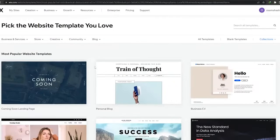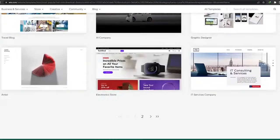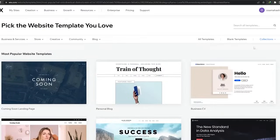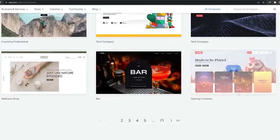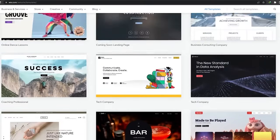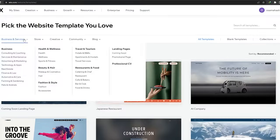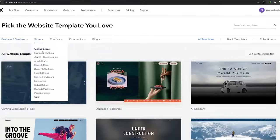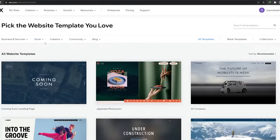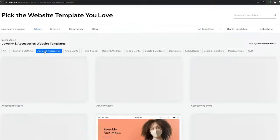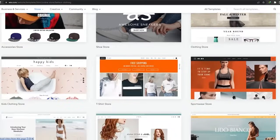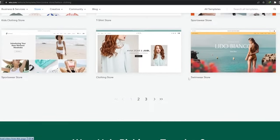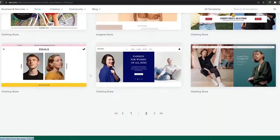I'm going to choose a template and also show you how to create a website with ADI. Once you get to the templates page, hundreds of templates are available. You can choose a blank template to start from scratch, or click on 'All Templates' to see everything — there are about 71 pages of templates. There are categories at the top to filter from. For example, if you want an online store, you can go with jewelry, fashion, or clothing.